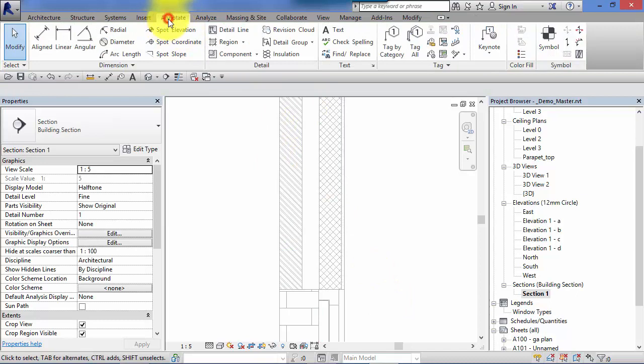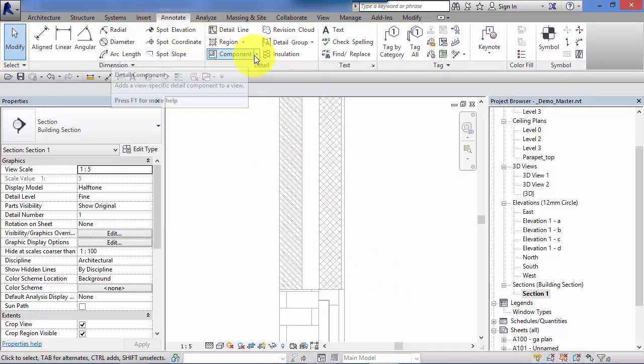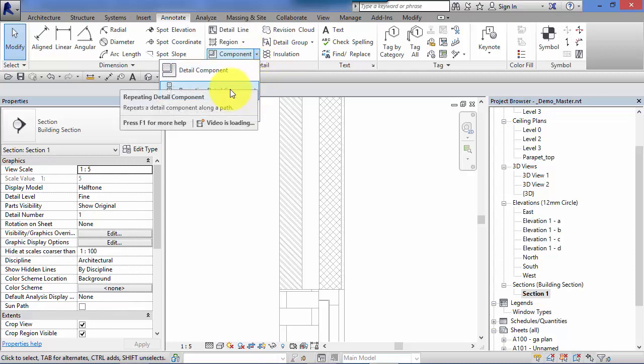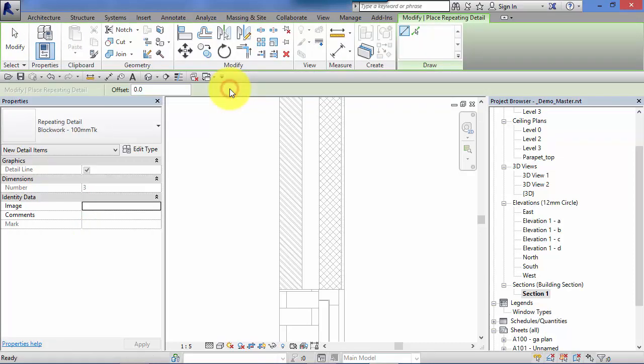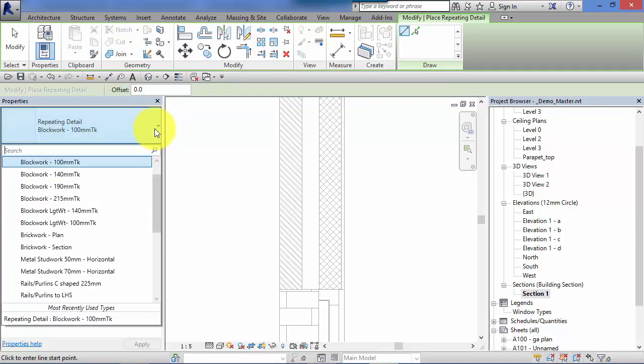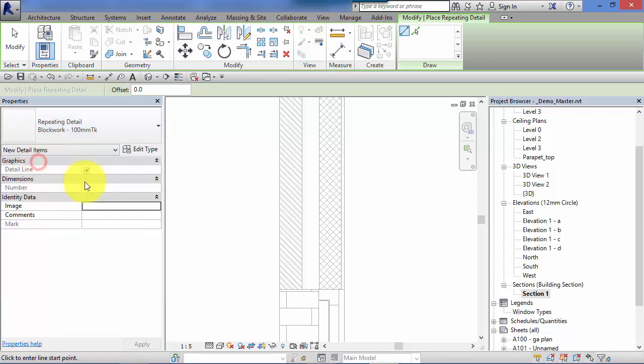So annotate menu, component, now hit the little drop down and switch to repeating detail component. Now if we start with the blockwork here, your type selector will show you all the different repeating details types that you've got loaded in based on the template that this project was based on. So I'm going to work with that first one there, blockwork at 100mm thick.